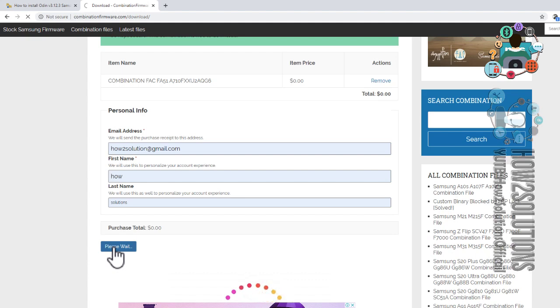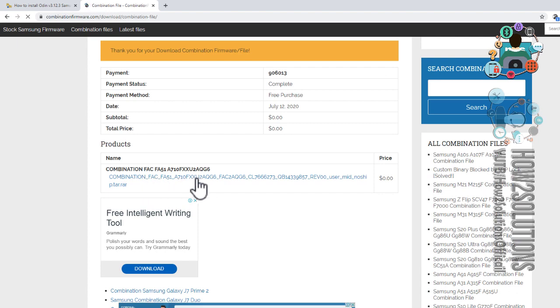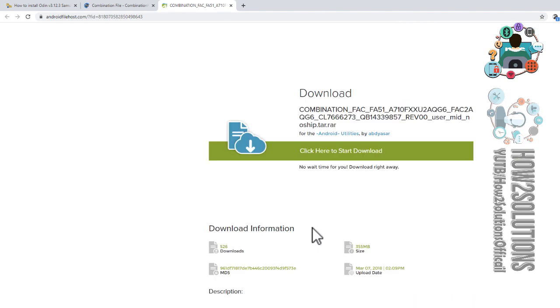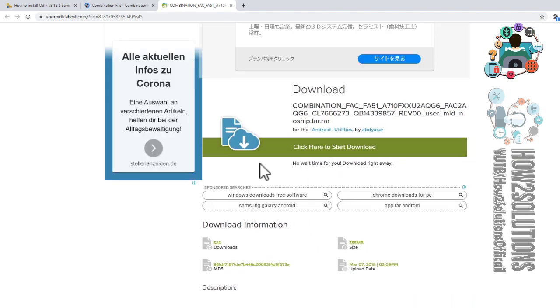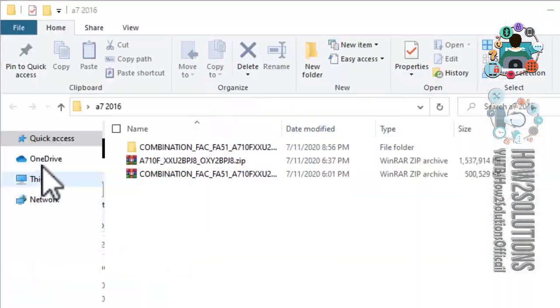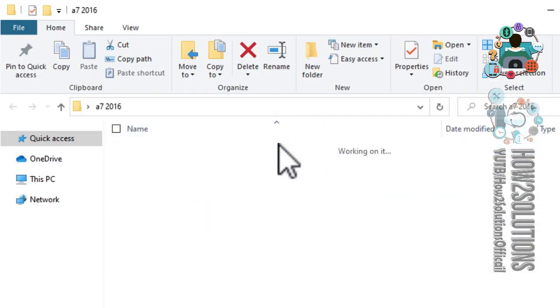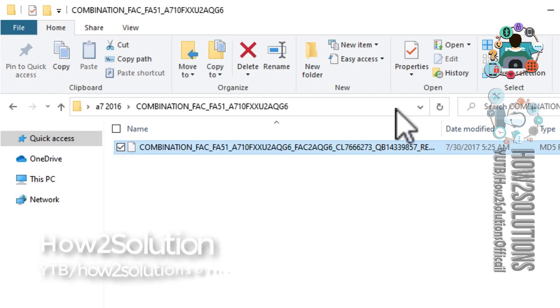Enter your name and last name, then click on the download button. This is the official website to download combination firmware, so always download combination firmware here. I have already downloaded this file so I am not going to download it again. I have also extracted my file to save time — this is my combination firmware.